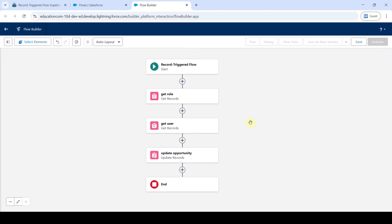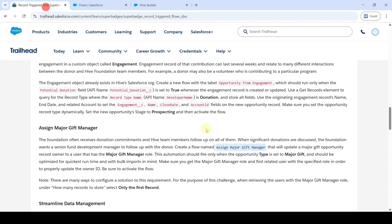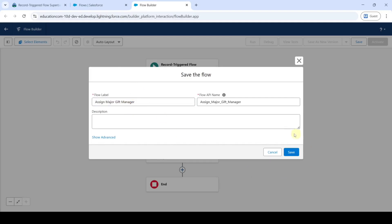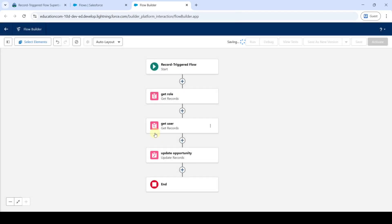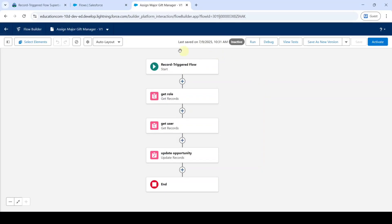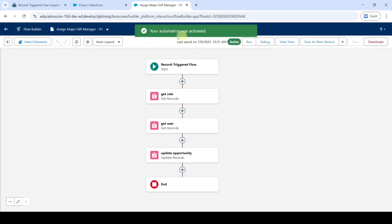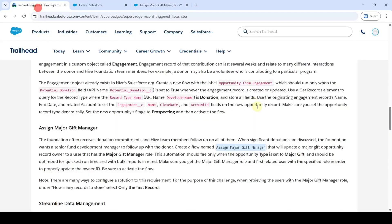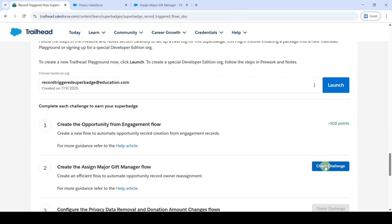So like this we created the flow, and we need to save it — click on the save button. Copy the label from the instructions: assign major gift manager. Add it here and click the save button. The flow is saved successfully. Click on the activate button — the flow is activated. Move to the instruction space, scroll down to the last, and click on the check challenge button. We got 500 points, meaning we completed the challenge without any errors.